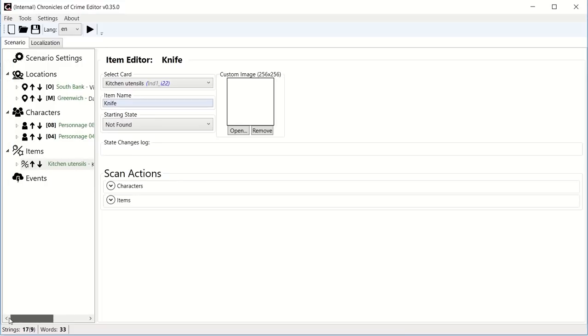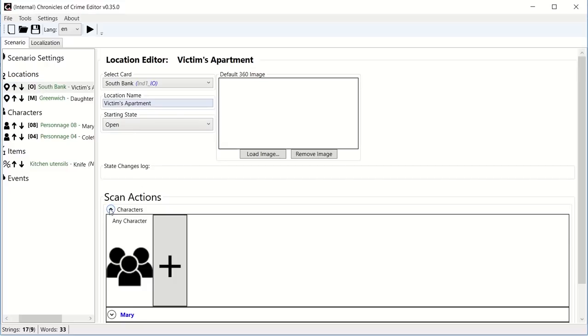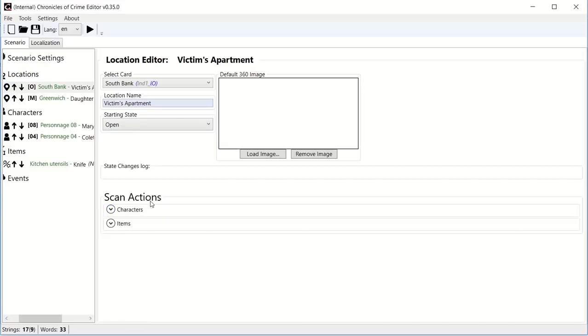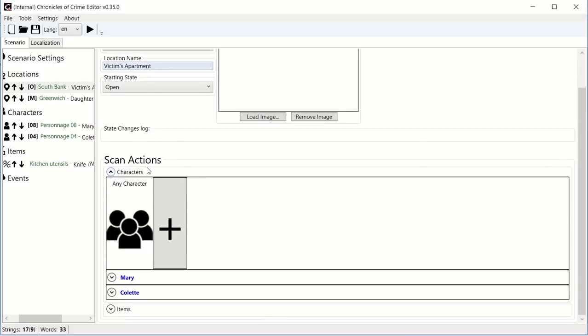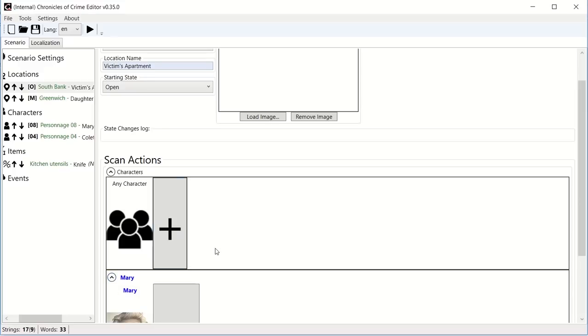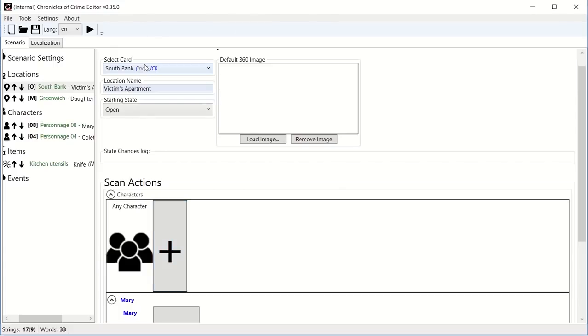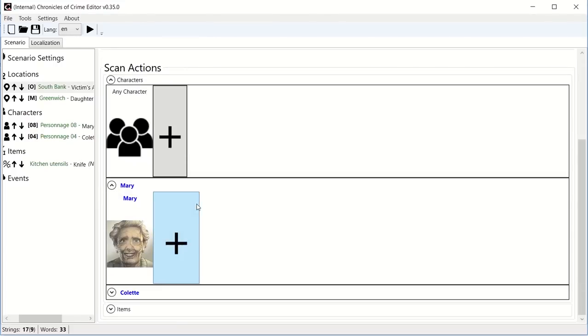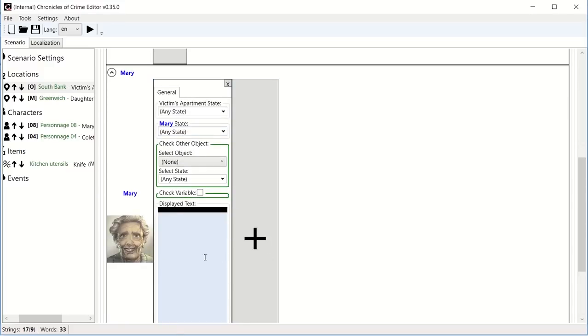So I've created all my objects. Events by the way will be covered in another video for now. So I'm going to go to the victim's apartment. If I had a 360 scene, I would basically load the image right now and put it here so that it will show up. But what I'm interested right now is for us to be able to interact with object and person in this location. So, first of all, I'm going to click this character. Automatically, this list is filled up with all the characters that you've created. So we have two of them here. If I create another one later on, it will show up here.